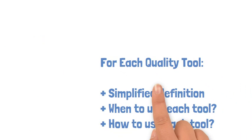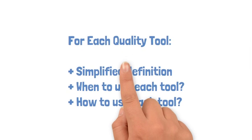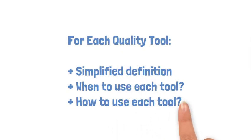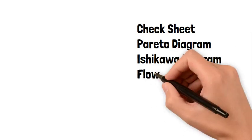For each tool, we will give a simplified definition and explain when and how to use it. We will start in this video with check sheet or checklist, and we will see the other tools in the next videos to better detail every tool.